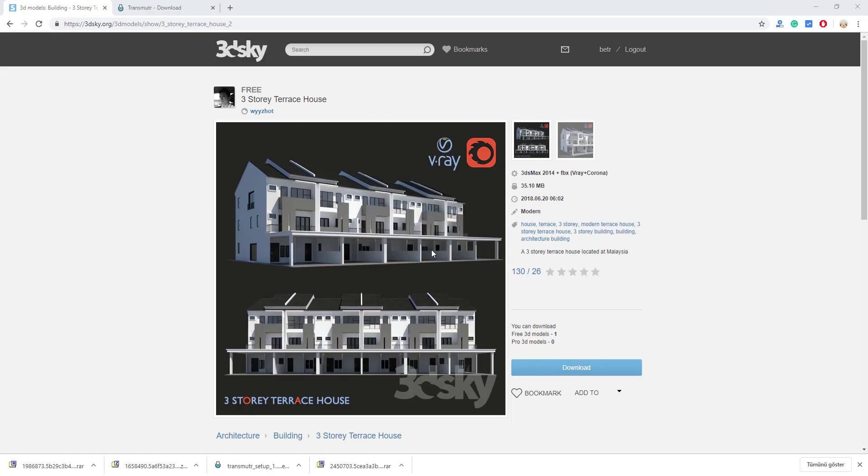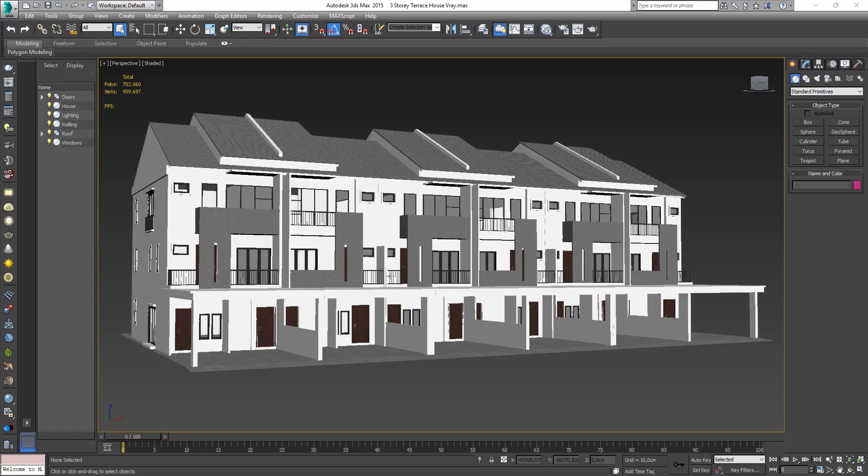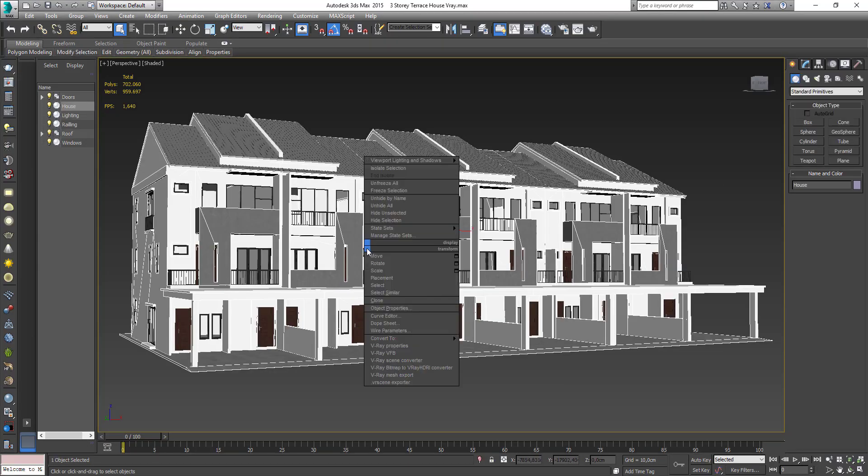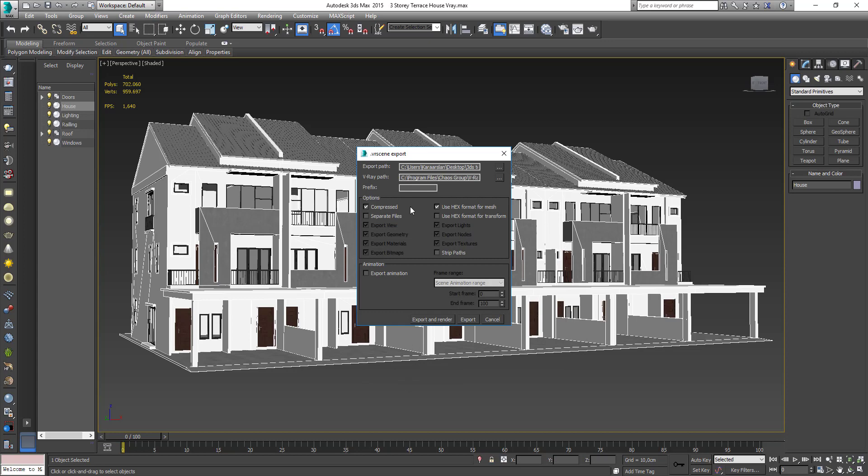You can download and try different things. Things like these with links. I opened it in 3D Max. Export it as Vray scene.